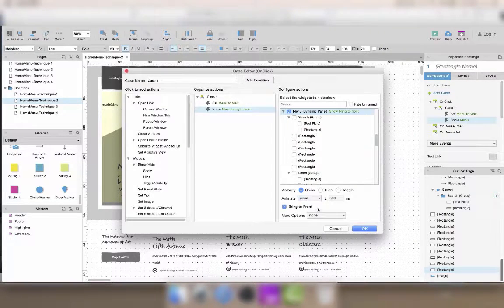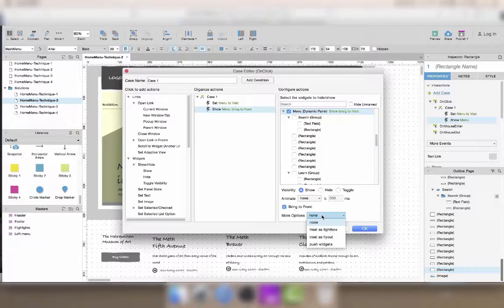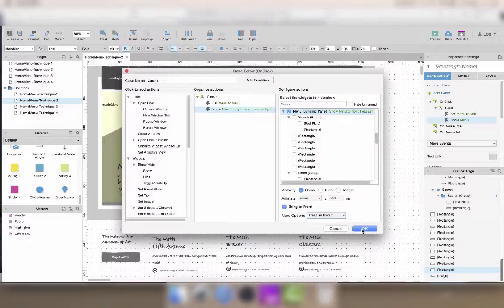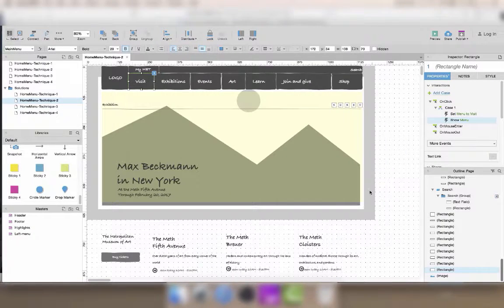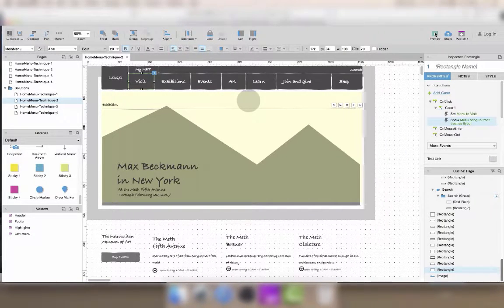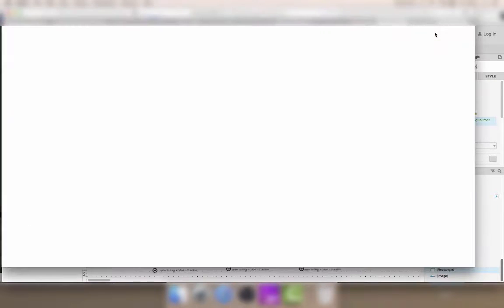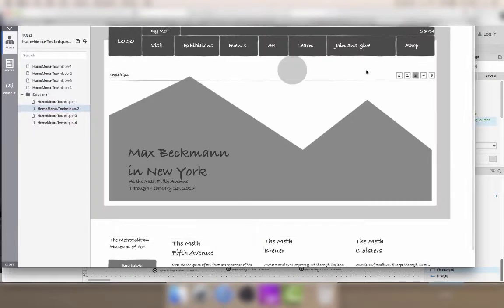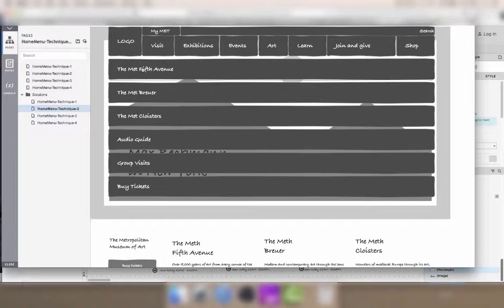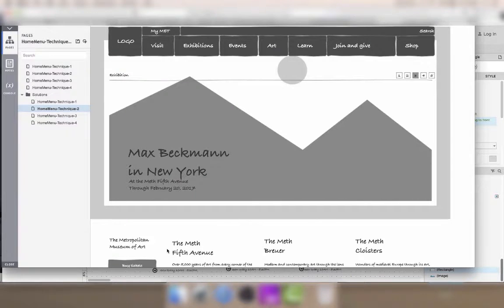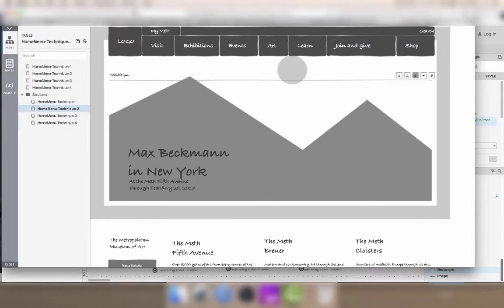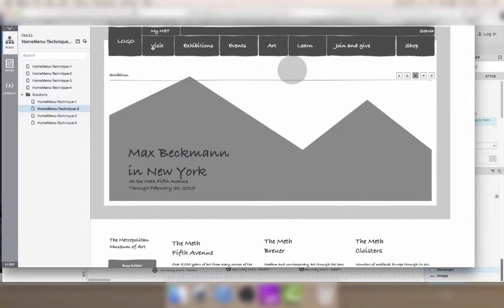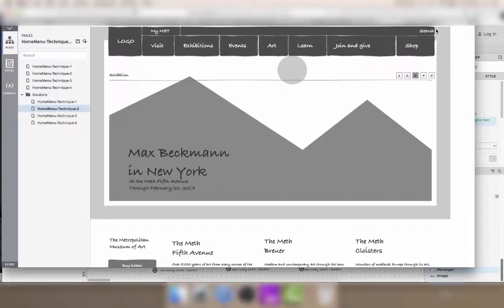Now to hide the menu, we'll just check the option in more options that says treat as flyout. Treat as flyout will make the menu disappear whenever the mouse cursor goes outside of the menu or outside of the button that triggers it.